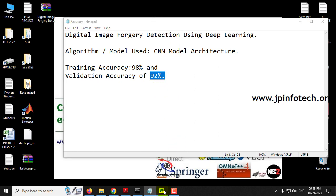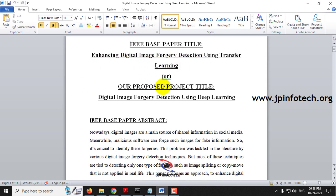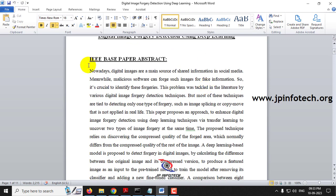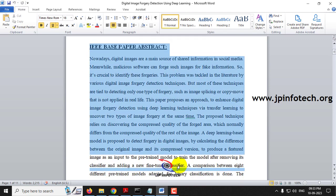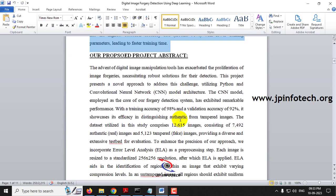Now let us see about the proposed system. Here you can see the IEEE base paper title: 'Enhancing Digital Image Forgery Detection Using Transfer Learning'. Alternatively, you can use the proposed title: 'Digital Image Forgery Detection Using Deep Learning'. This is the IEEE base paper abstract, and now let us see about the proposed abstract.